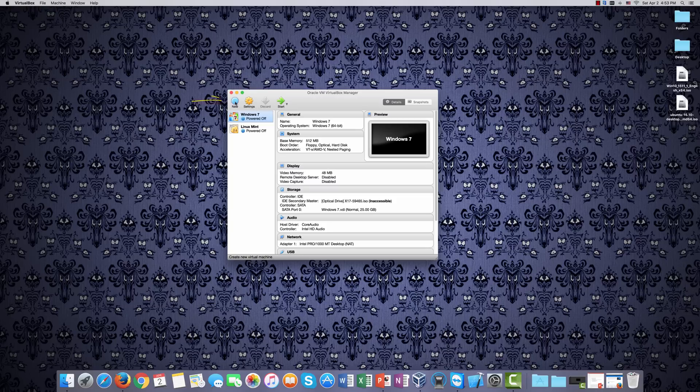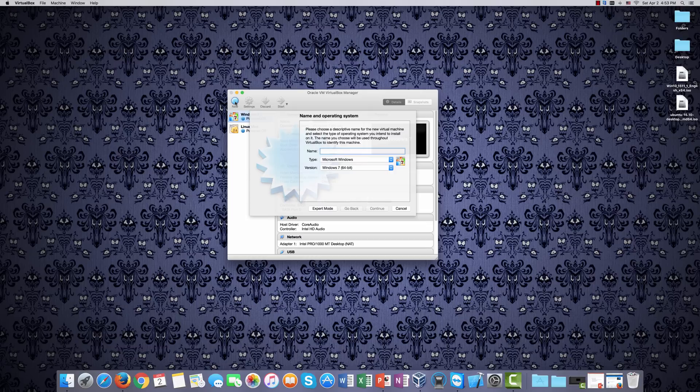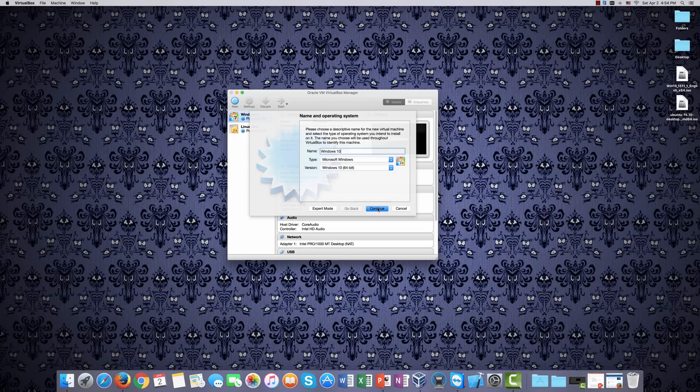So, the first thing we'll do, of course, is click New. And again, VirtualBox is very good at making it as easy as possible. So if we type in Windows 10, it takes care of filling in that other information for us. We'll click on Continue.